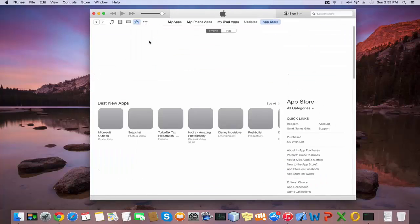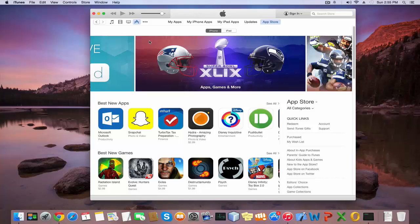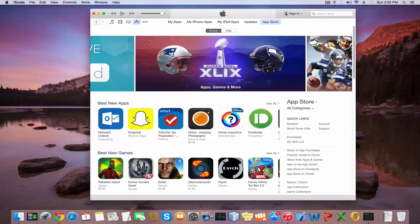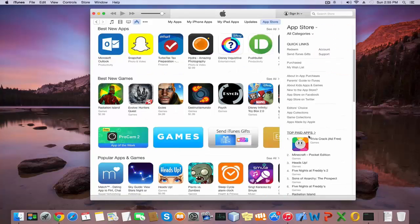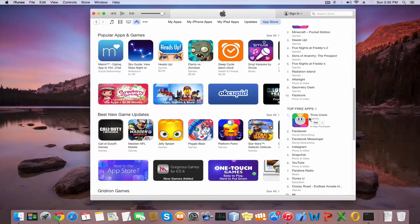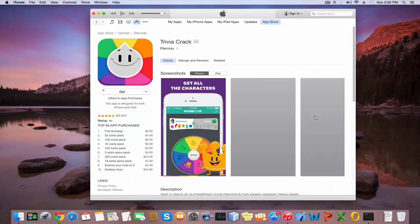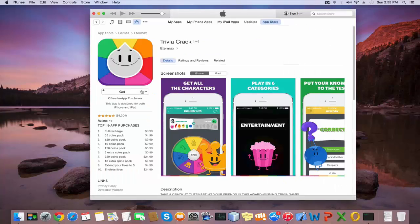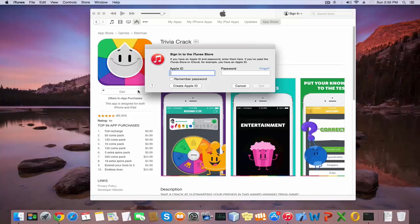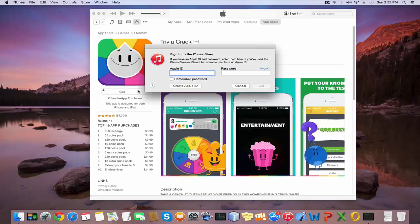Now you are in the App Store. Listen carefully: find any free app, open it, and click the Get button. This is very important to create an Apple ID without a credit card. Then click Create Apple ID.